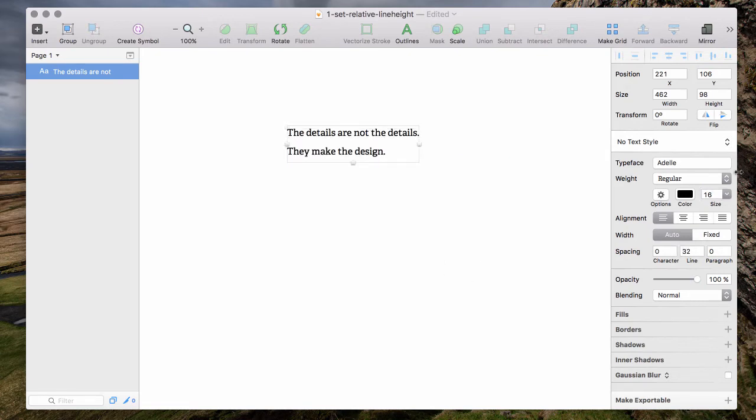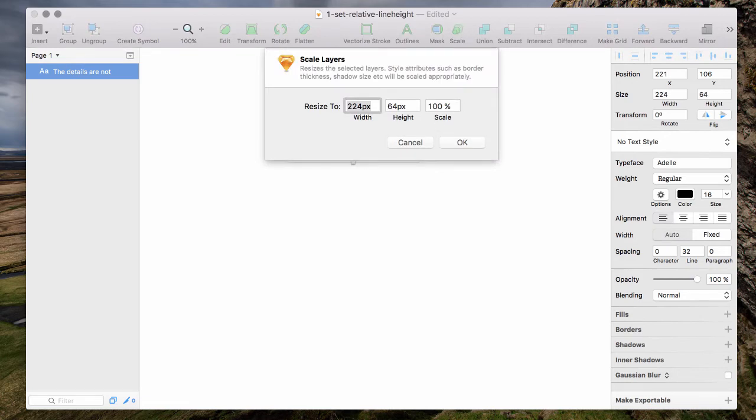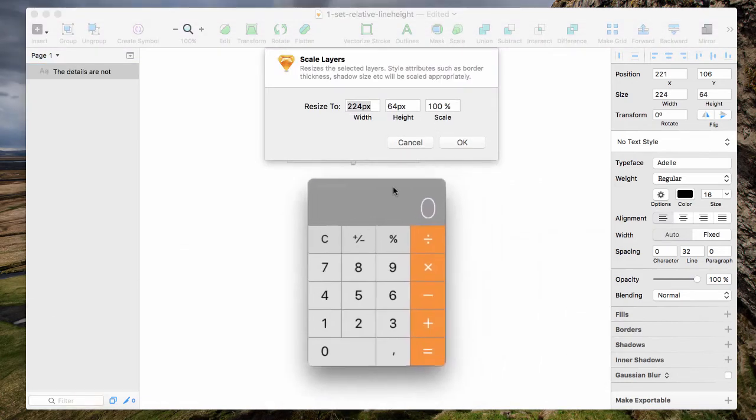Now we want a font that's let's say 24 pixels. Just go to scale. Use your calculator.